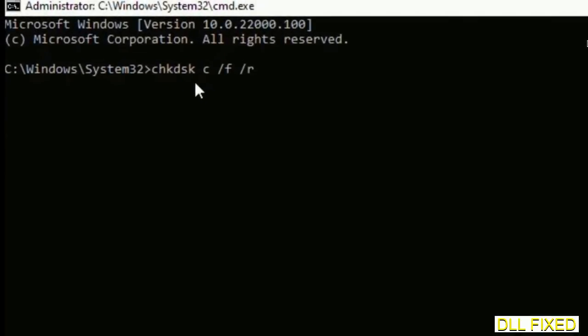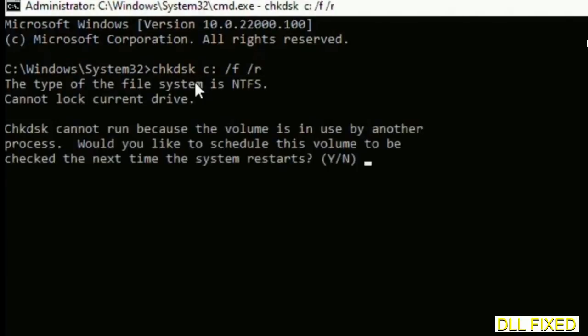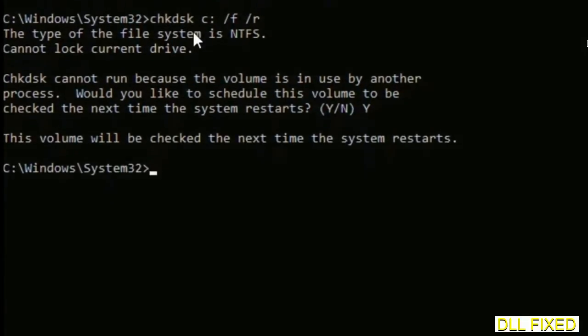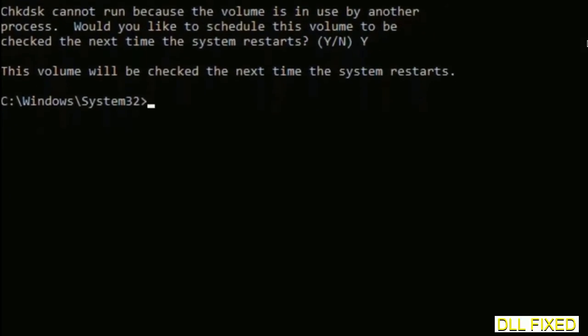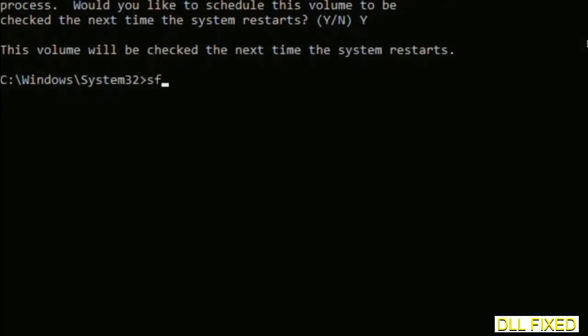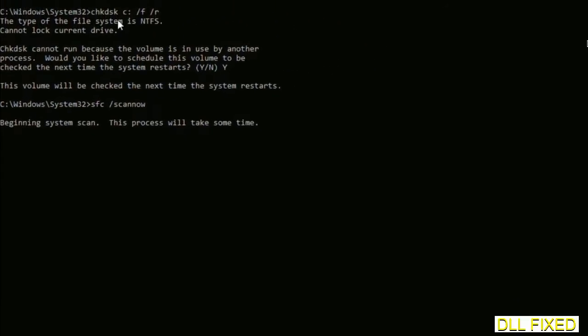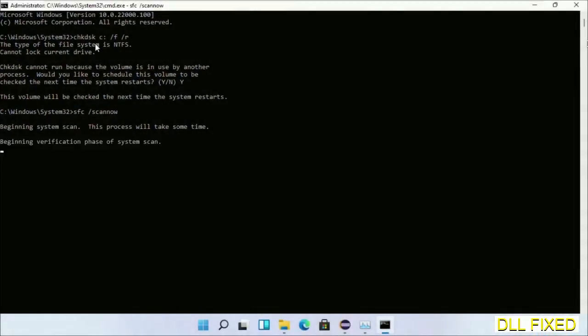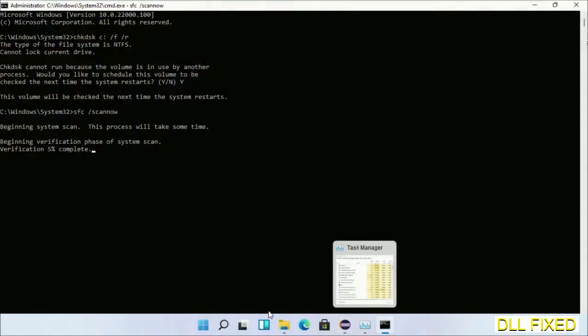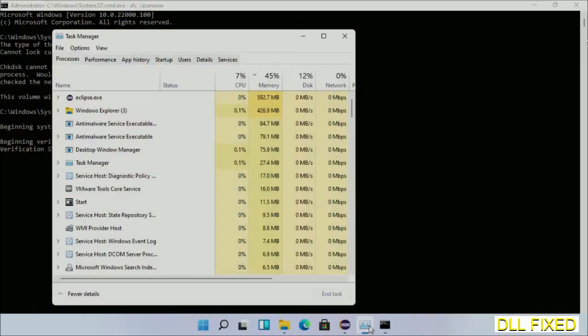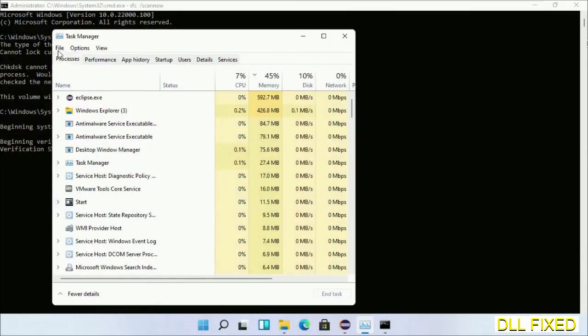The next command would be sfc space slash scannow. Execute this. Now while this is running in the background, we'll open a new command prompt from Task Manager.